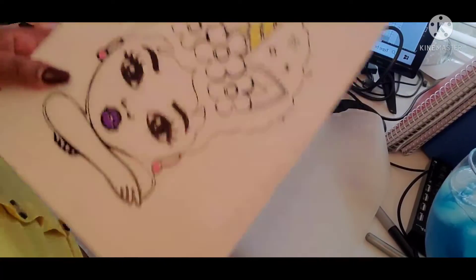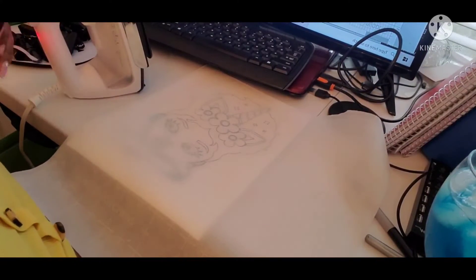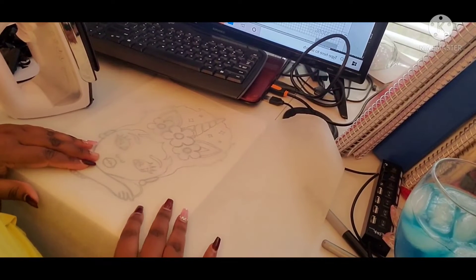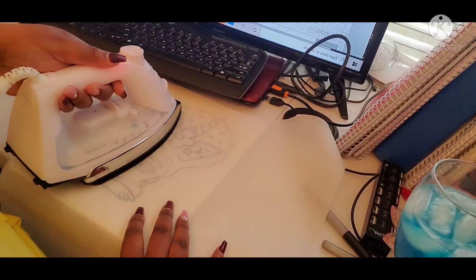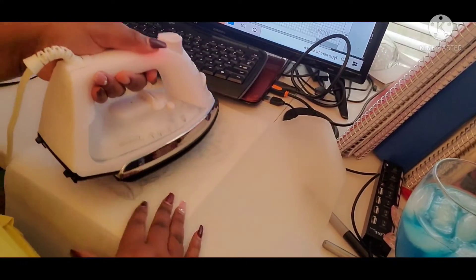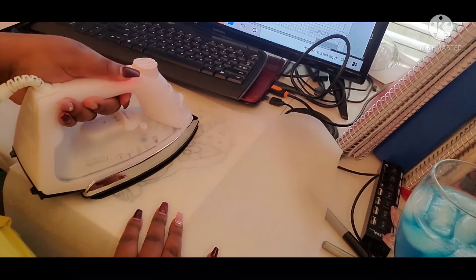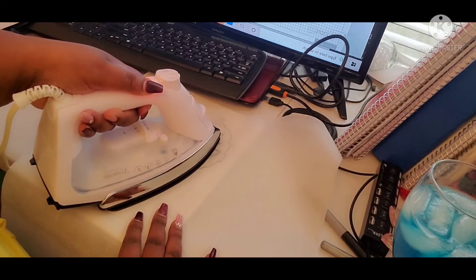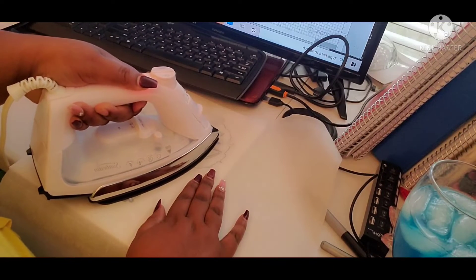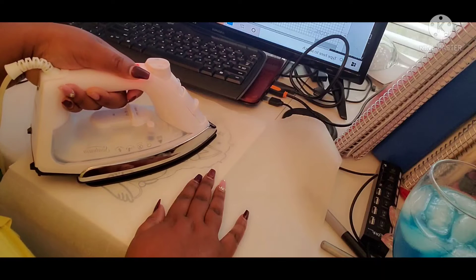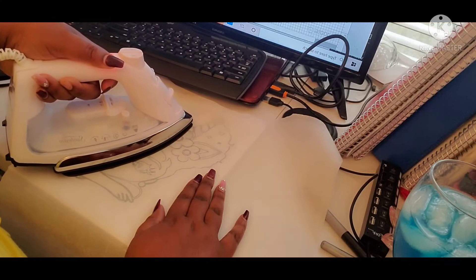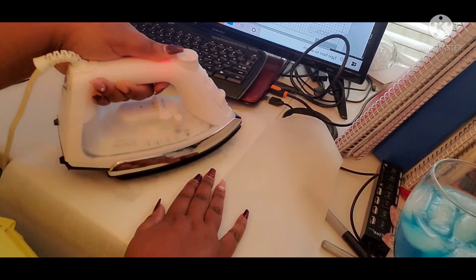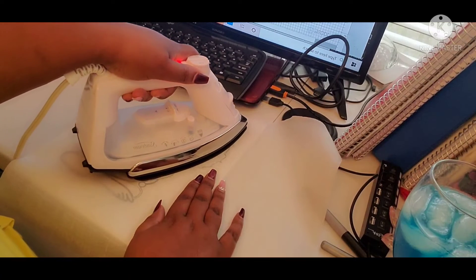We're about to iron this one on. I'm just gonna go ahead and use my regular iron. Alright y'all, so let's get started with this. My iron is hot now. We're just gonna spot it very slowly.